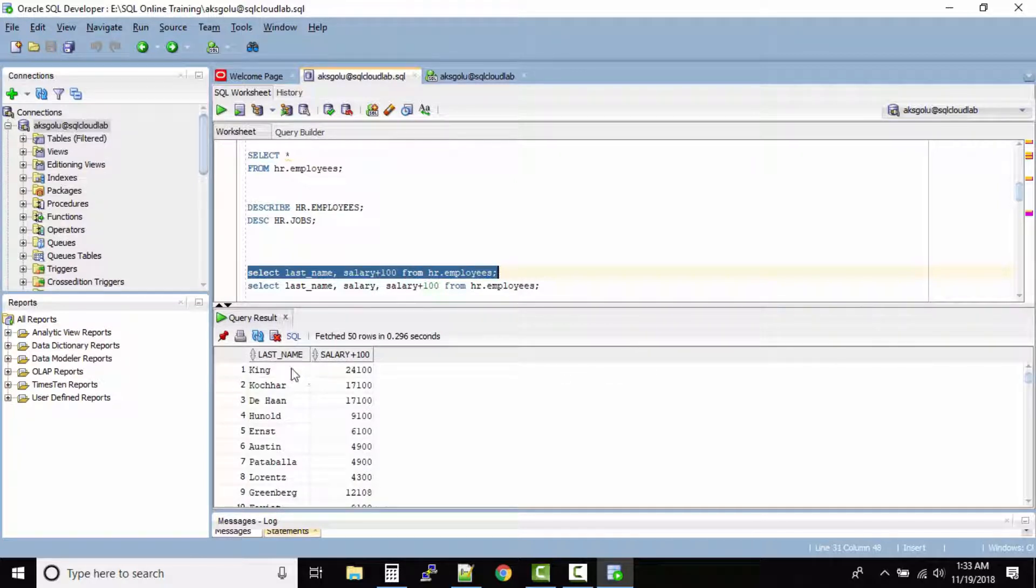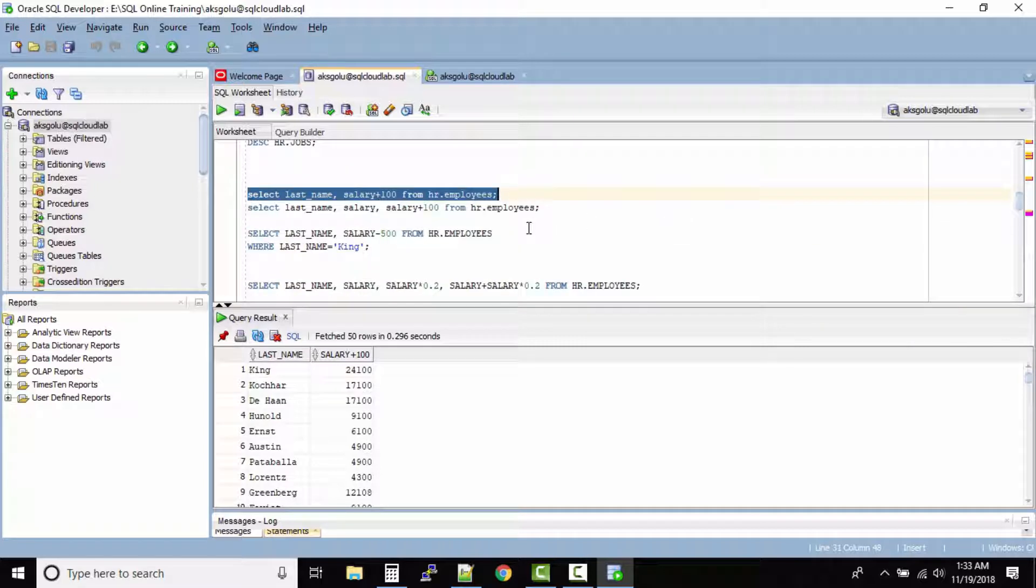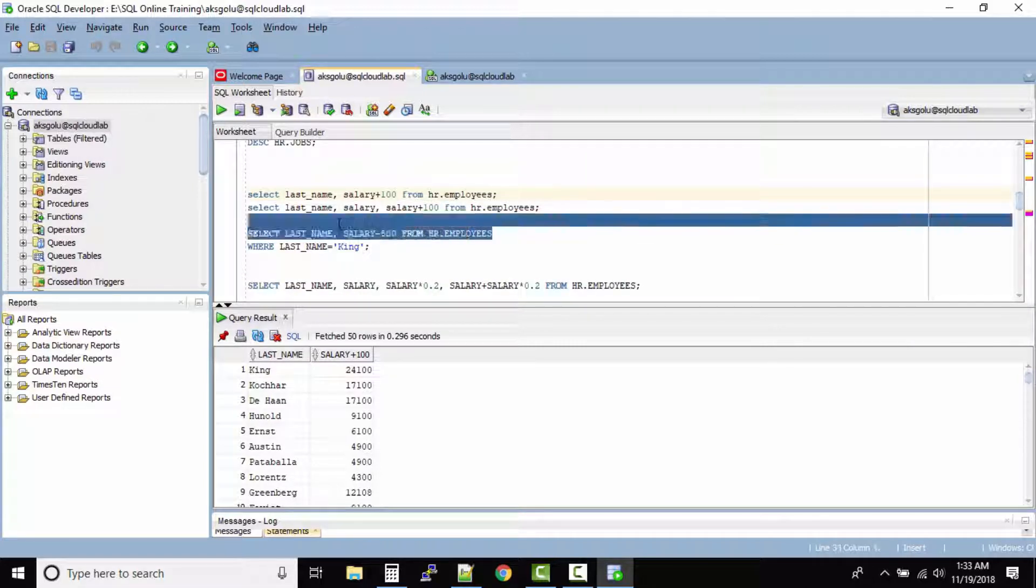So I'm running this query and let us look at the output. Now this is what I was saying, so we gave a hundred dollar hike to everyone but the output column name shows salary plus hundred. It does not look good in the output.